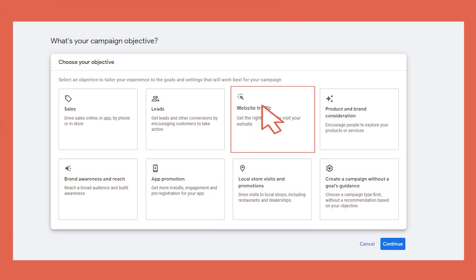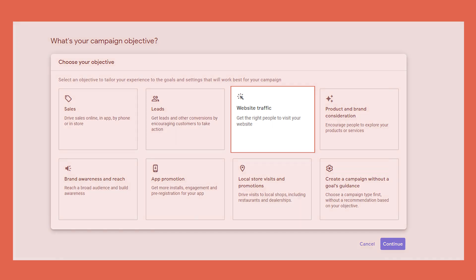What if you're a new business just starting out? Well, website traffic will help encourage the correct traffic onto your site. This is perfect for building a really good foundation of data to collect and store, and work towards better campaigns for the future.